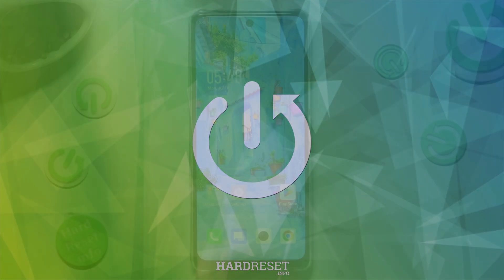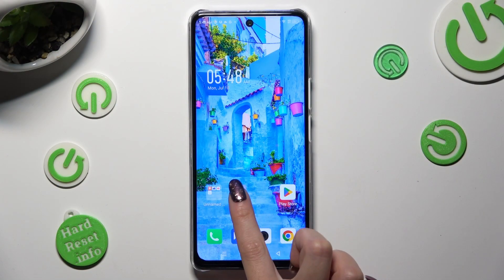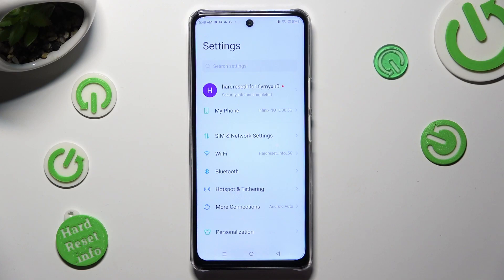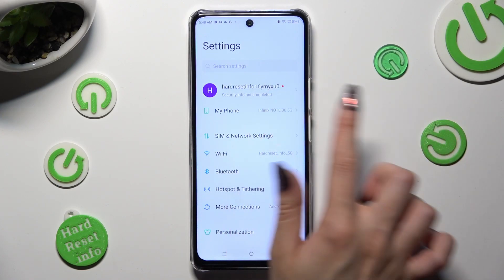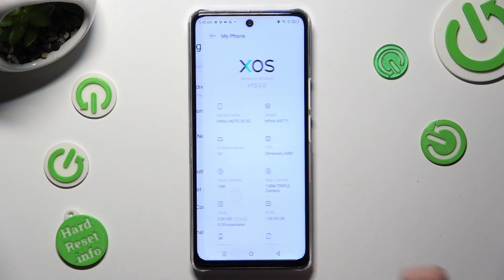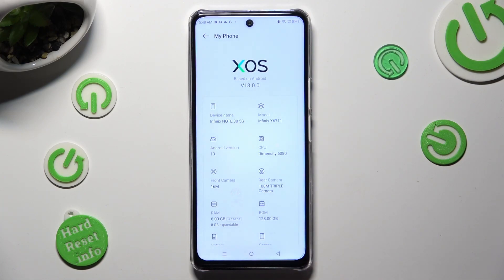By going into Device Settings and tapping on the My Phone section at the top, then click on Device Name.